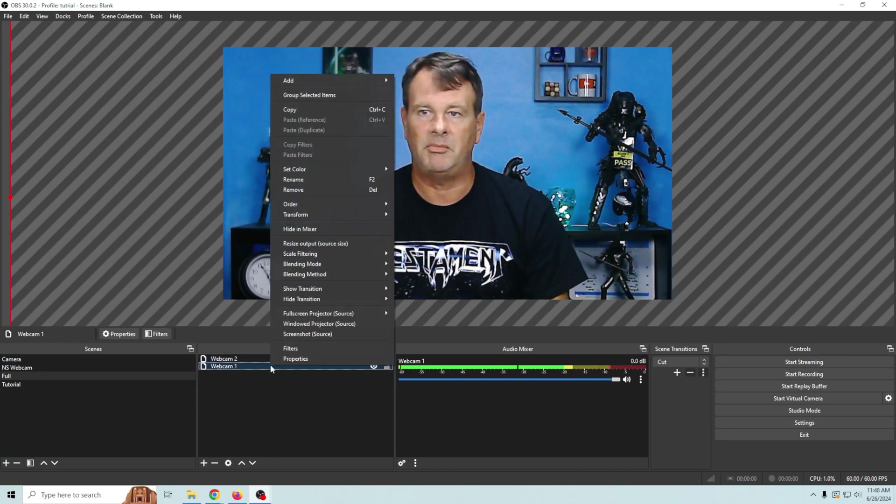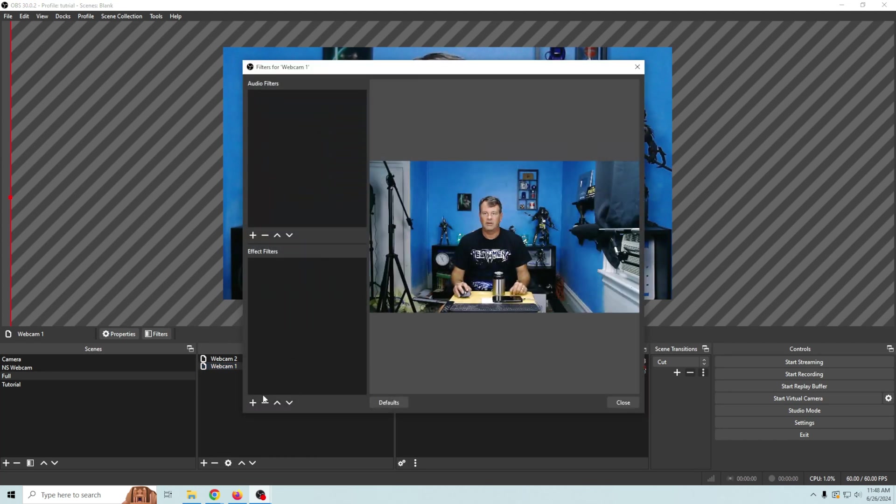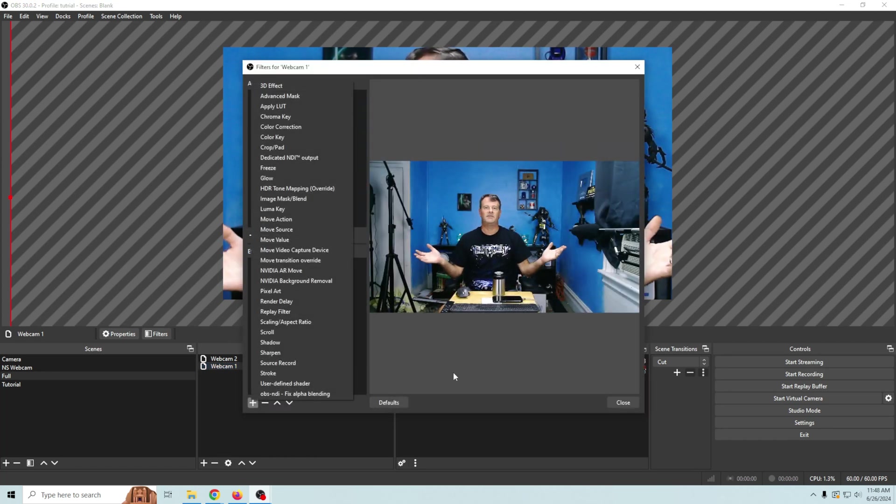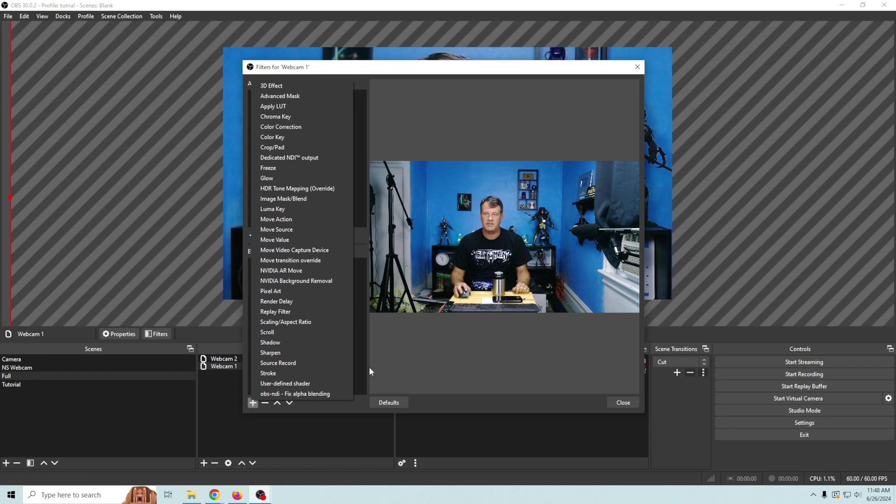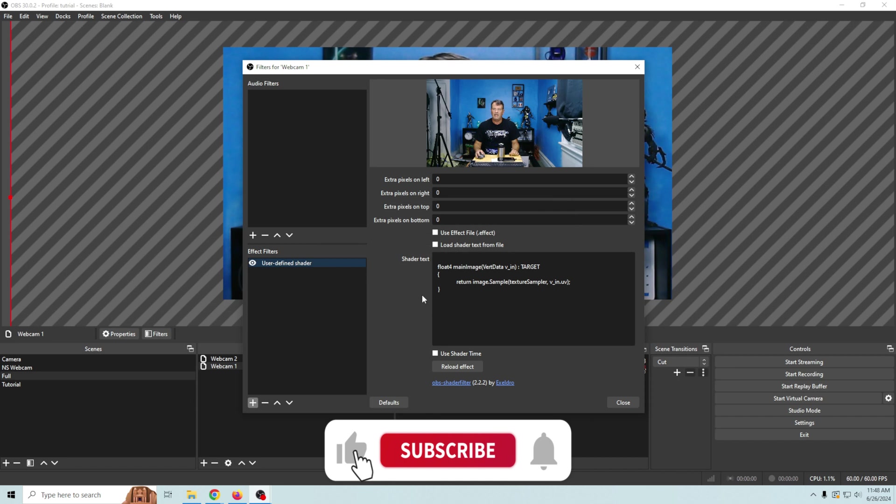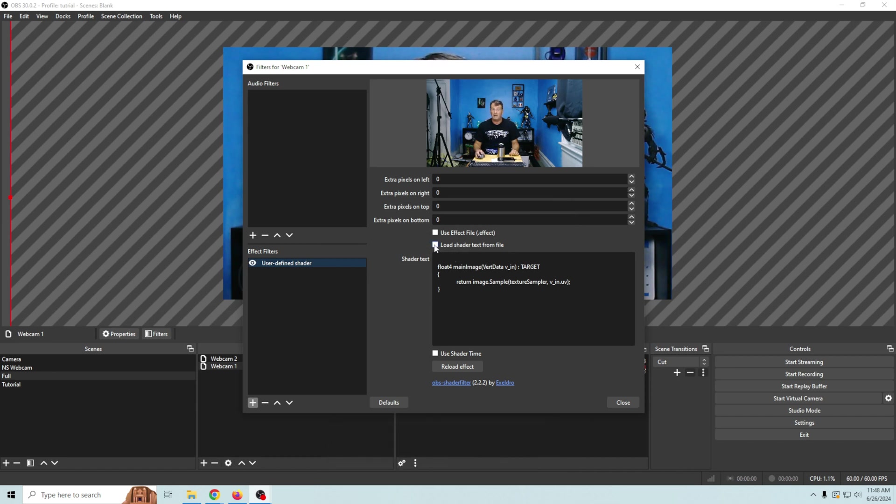We're gonna go to this webcam in the back. We're gonna right click and we're going to go to filters. Now there are lots of different filters that you can use for this. I'm gonna go with this user defined shader down here at the bottom and this is part of the shader filter package which is another plugin that I will link down below.